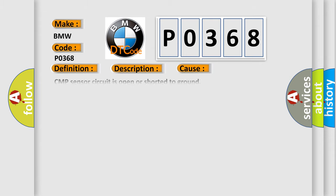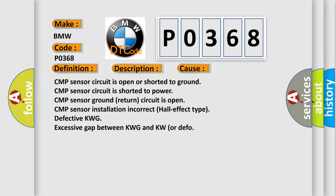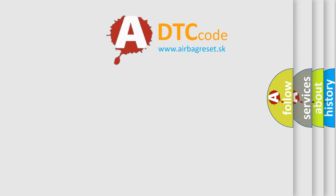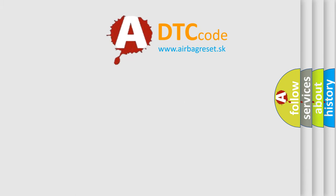This diagnostic error occurs most often in these cases: CMP sensor circuit is open or shorted to ground, CMP sensor circuit is shorted to power, CMP sensor ground return circuit is open, CMP sensor installation incorrect Hall effect type, Defective KWG, Excessive gap between KWG and KW or DEFO.